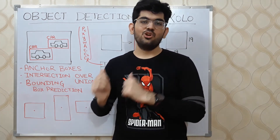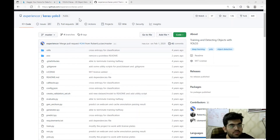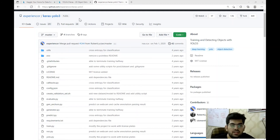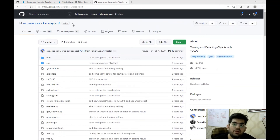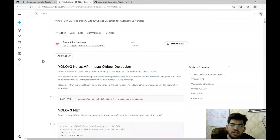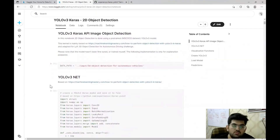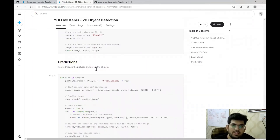Now let's see YOLO in action. YOLO is a complex algorithm that would take a lot of time to develop from scratch, so we are going to use the Keras YOLO v3 implementation provided by Experiencor. This is an open source implementation — the link to the repository will be in the description. The link to the notebook will also be in the description. Since there is not much to discuss about the implementation, we will go directly to the results on this dataset.